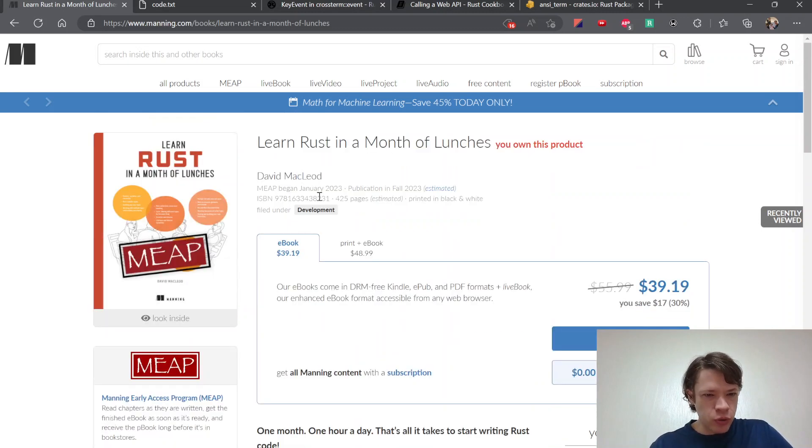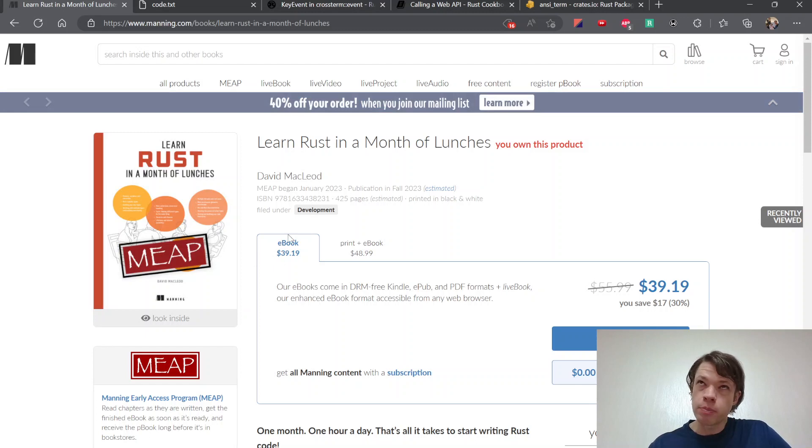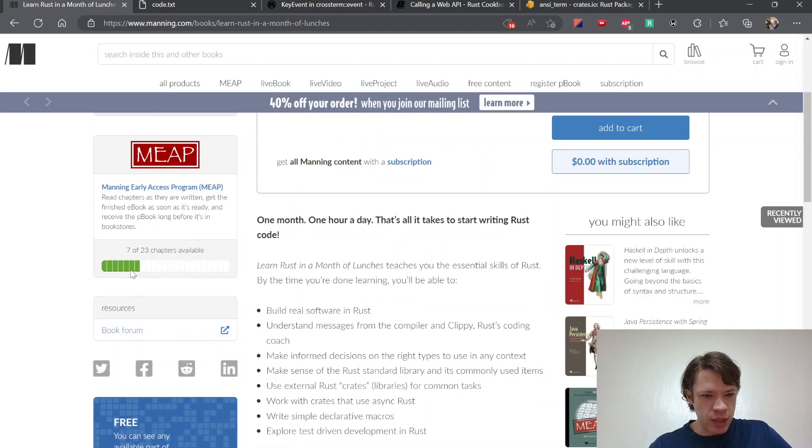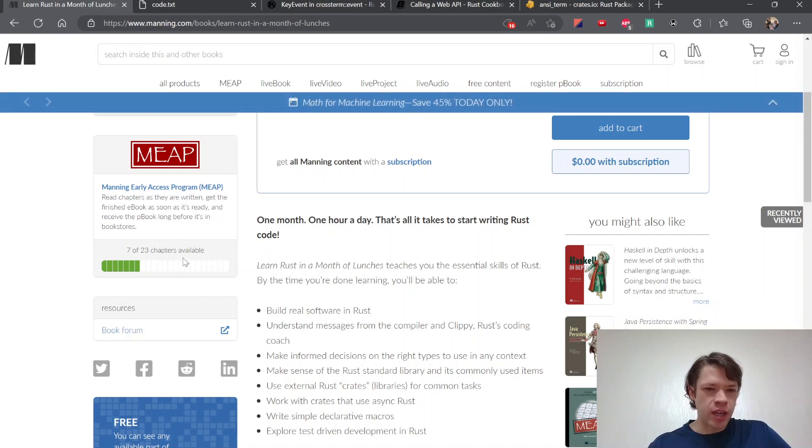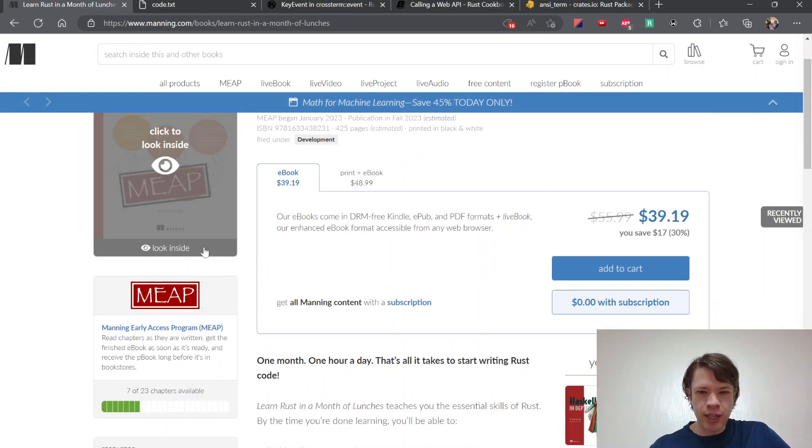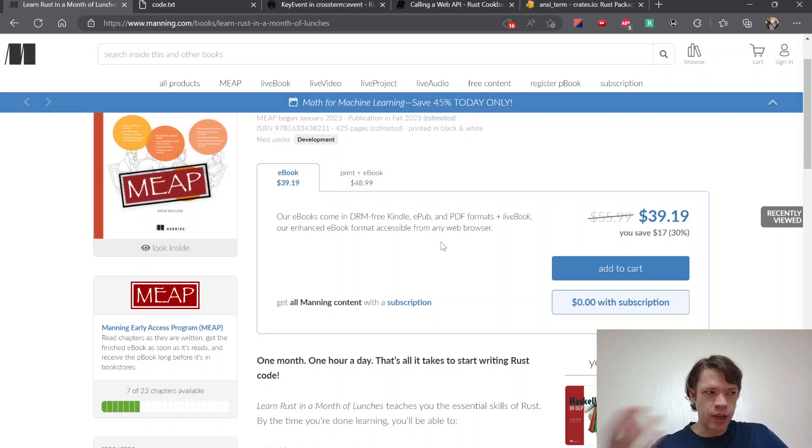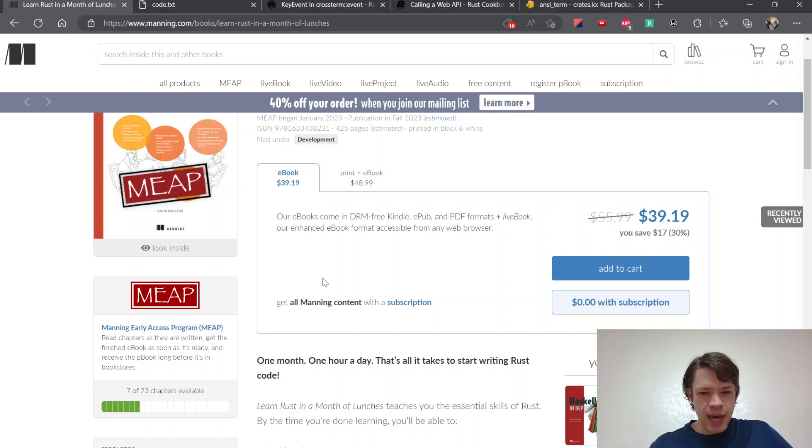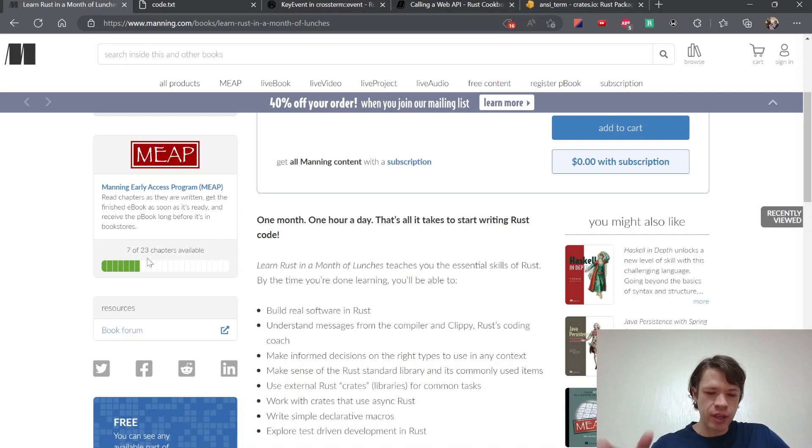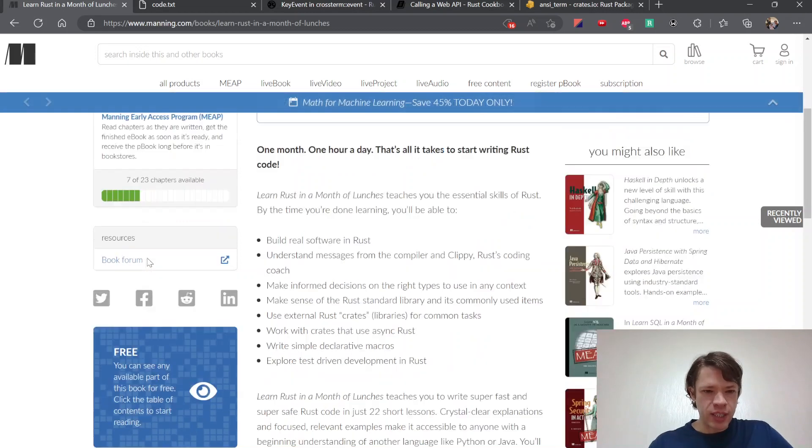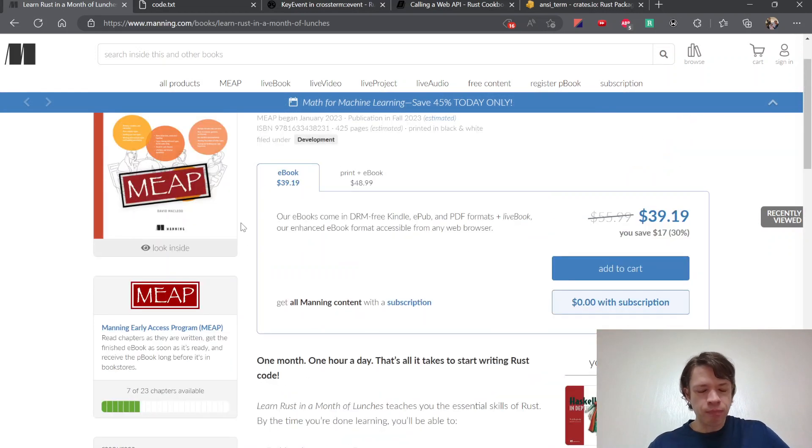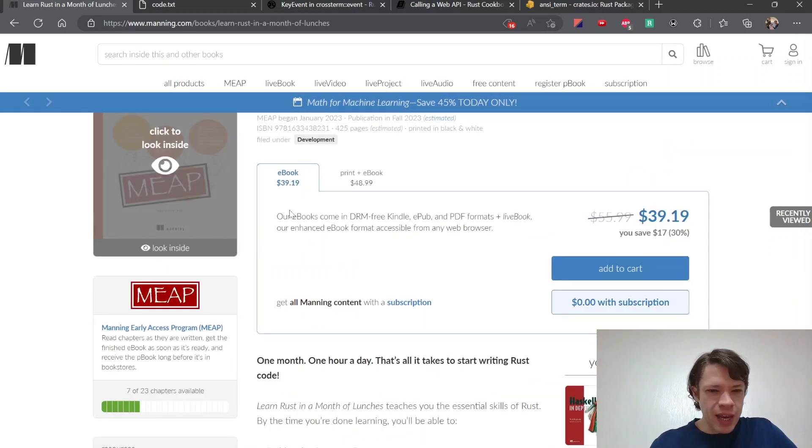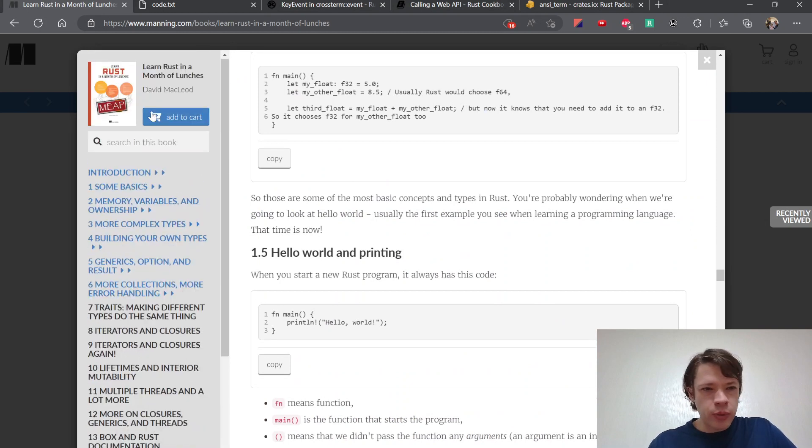So yeah, it looks like this. If you don't know how Manning works, they have this program called MEAP, which is Manning Early Access Program. There it is. And what they do is when a book is about one third done, then they put it online and say, okay, here's the book that we have for now. And when you buy it, you buy the completed book. But in the meantime, it's not quite done. So you get the first seven chapters and then it adds chapter and chapter as soon as they're done.